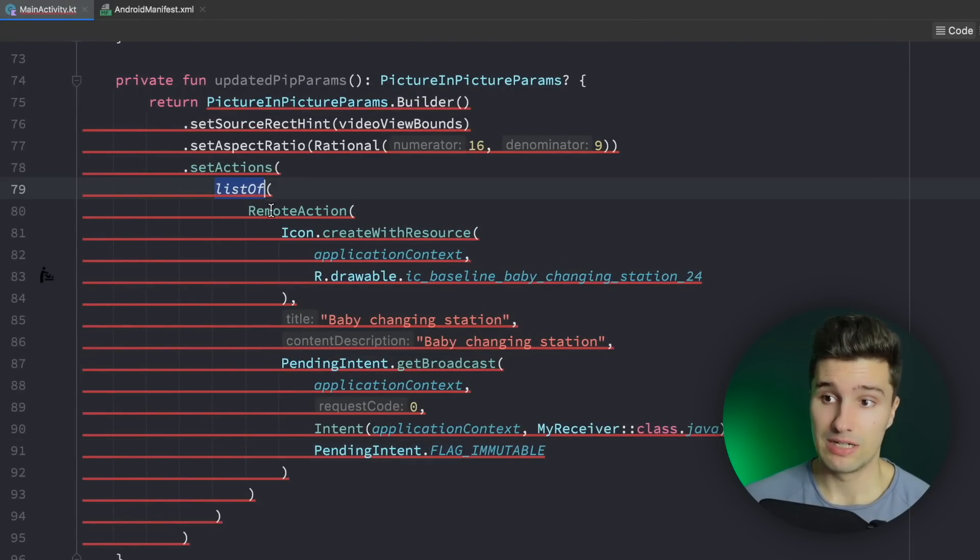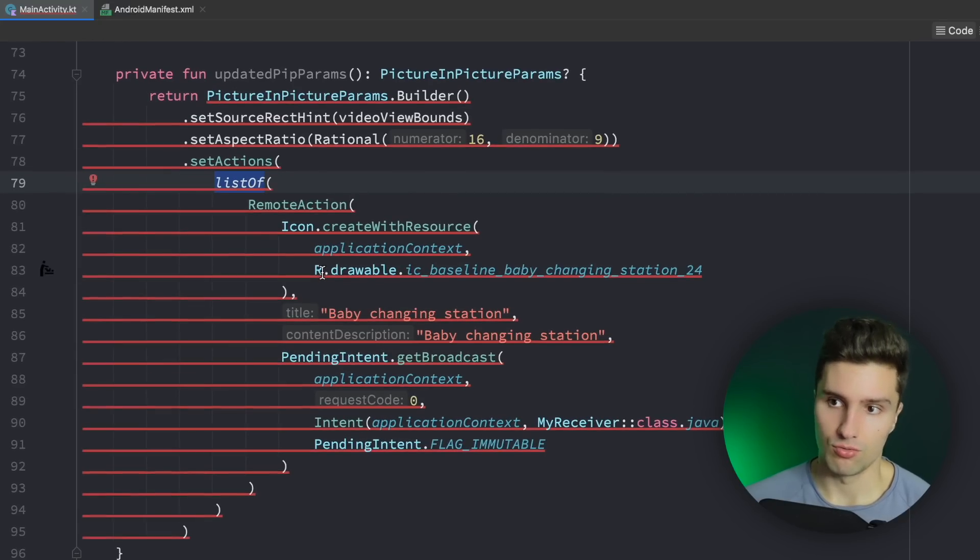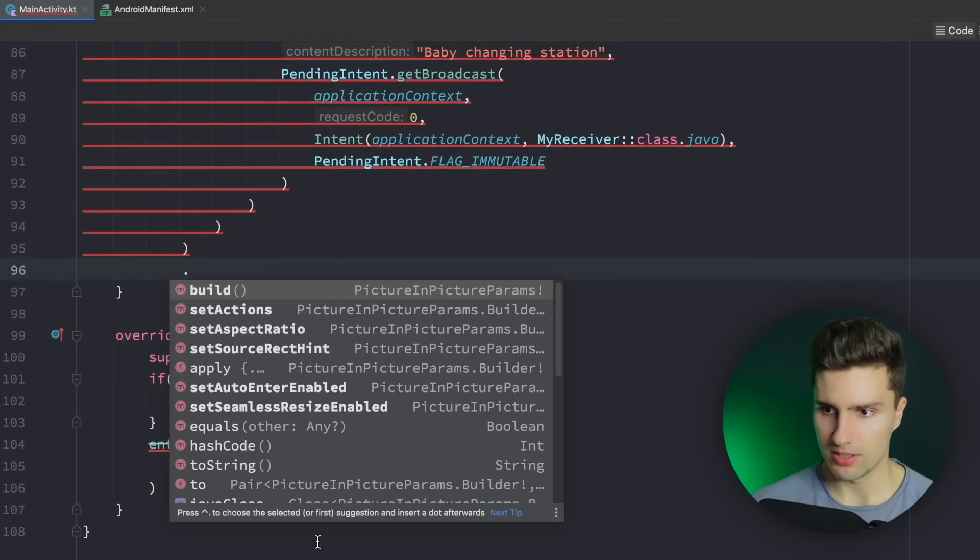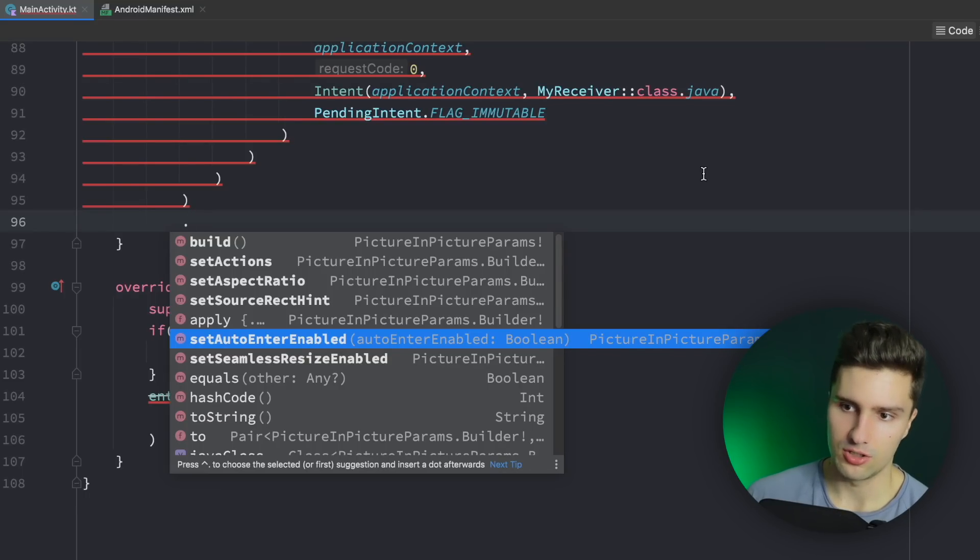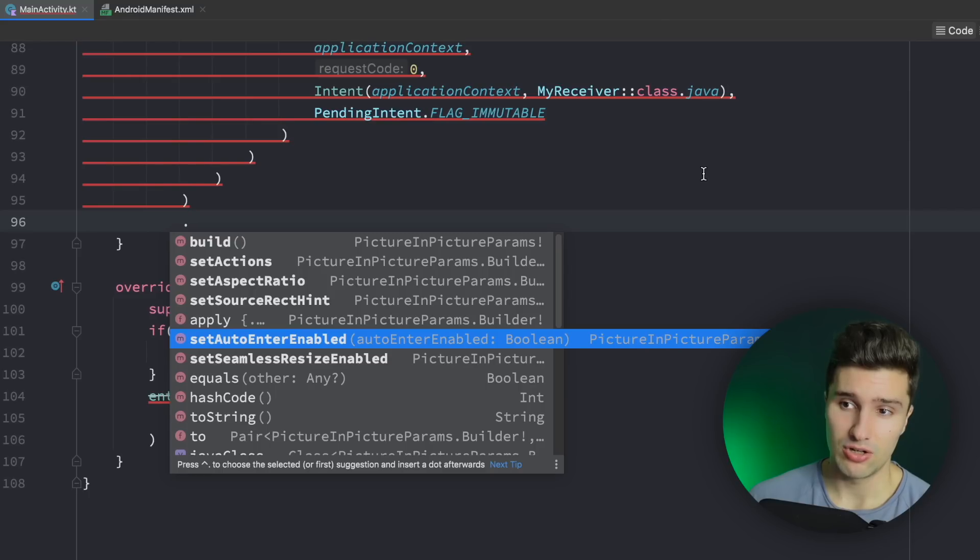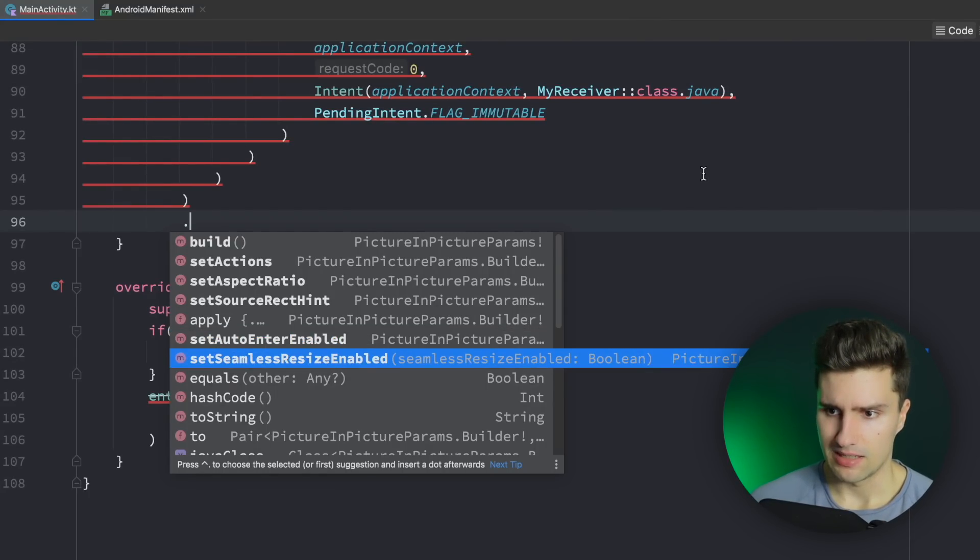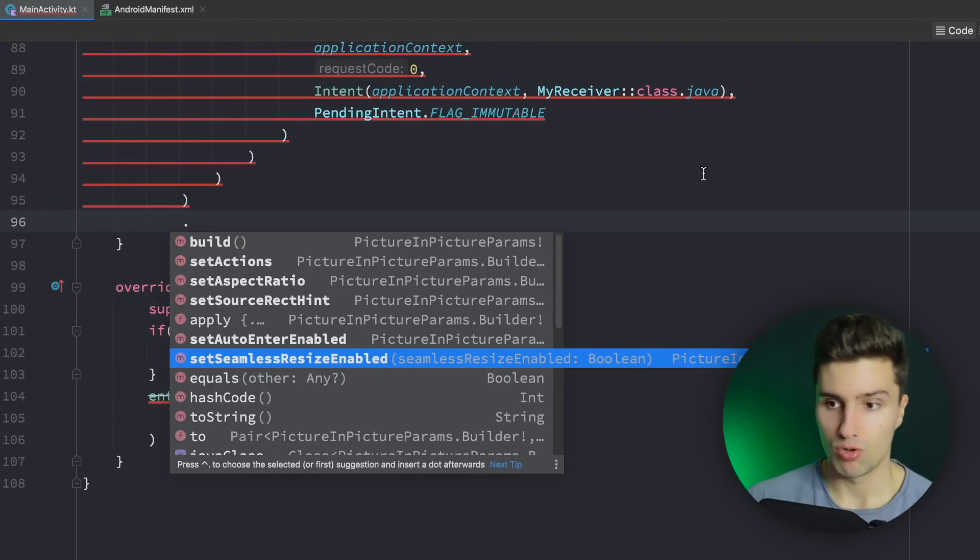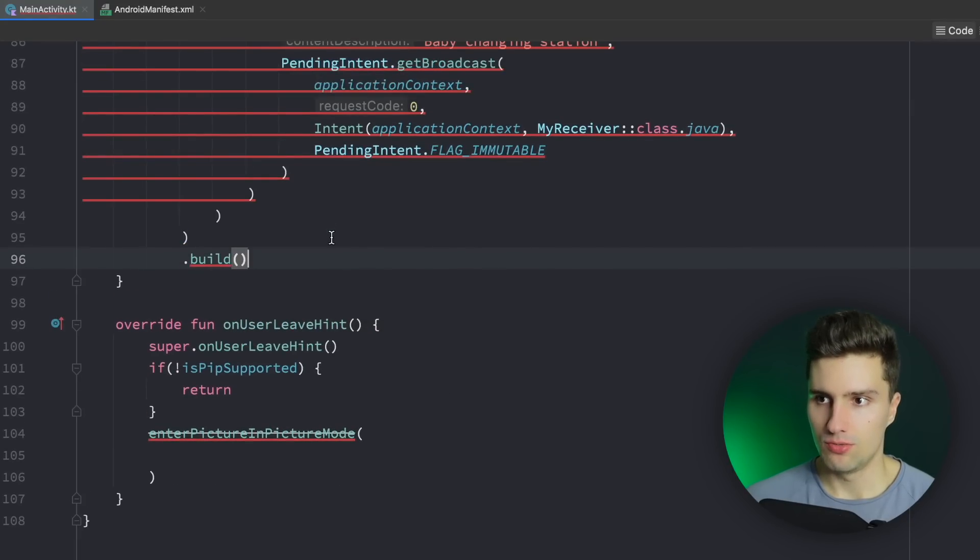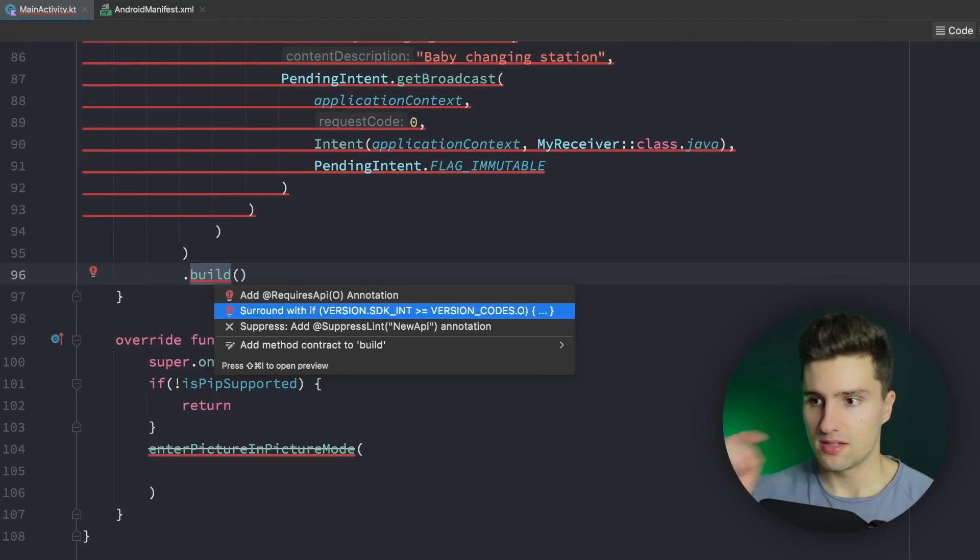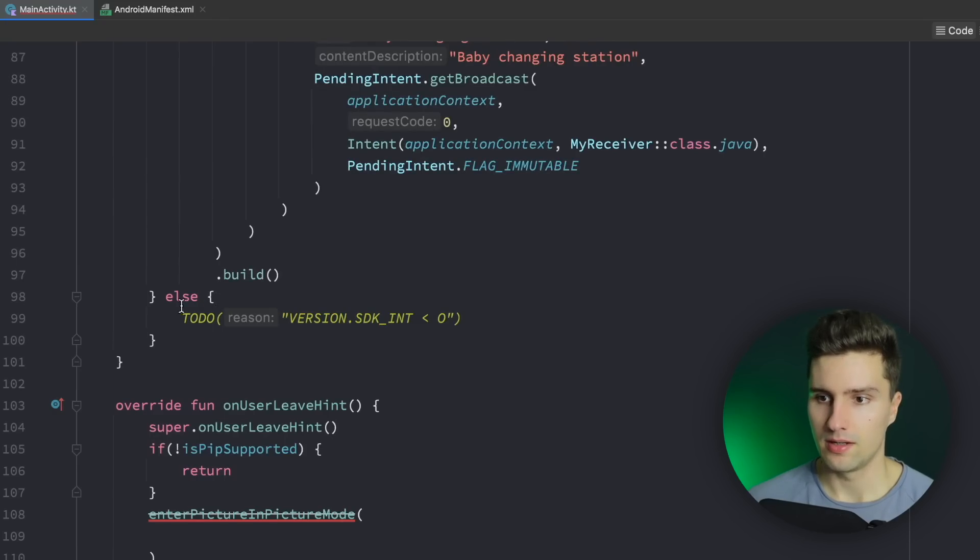Next thing is what else do we have here what I didn't talk about yet, setAutoEnterEnabled that would simply mean that the user will automatically enter PIP mode even if you just update the parameters here I think so even if you don't explicitly call enterPictureInPictureMode we don't want that here and setSeamlessResizeEnabled is true by default so that it just looks better when your PIP window actually resizes. We don't want to change that as well so we can just call build and we do get a little error here because we actually need to check this or let's run this with a check if we are on Oreo at least.